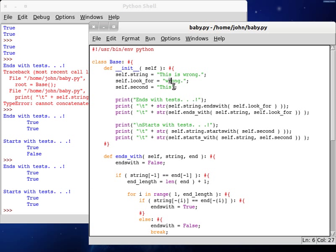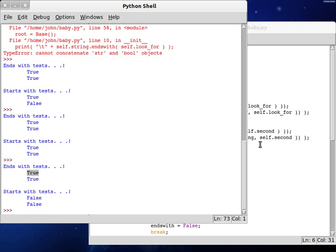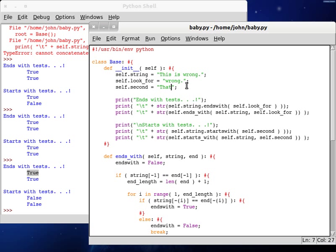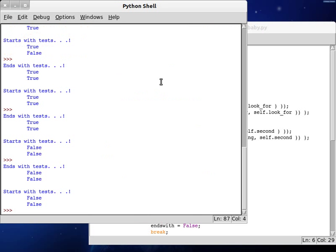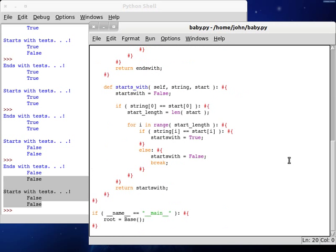So let's change it to that. We'll change this. We'll leave this as wrong. So now ends with test is true. Starts with test is false. Just like the way it should be. We can change it to hat. We can change this one to dog. We can run it. And both of these return false. So good.